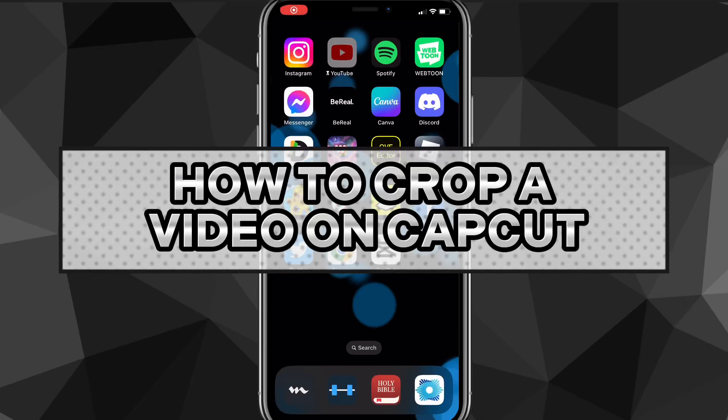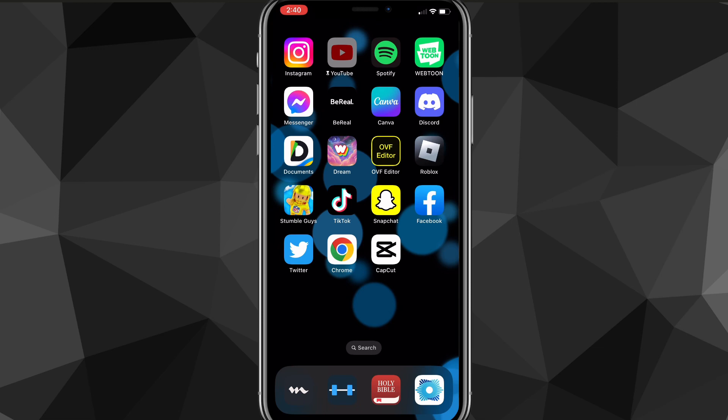Hey guys, in this video I'm going to show you how to crop a video on CapCut. Maybe the video that you have isn't the right size and you want to crop it. I'll show you guys how to do it in this video today, including how to resize the clip.